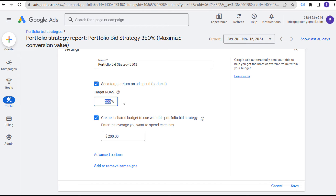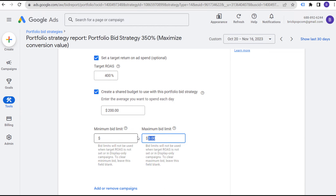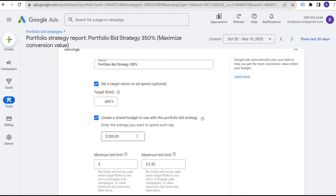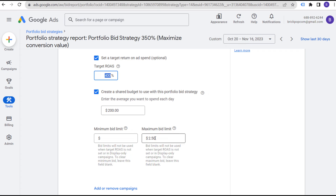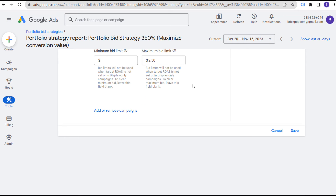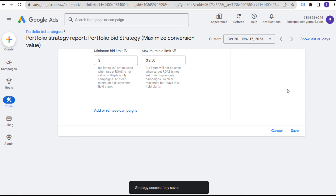Maybe our return on ad spend is over 500% or over 400% — let's say we want at least a 400% Target Return on Ad Spend. If we're having no problem spending our budget, we can lower our maximum bid limit slightly to get the most return on ad spend without overspending on specific clicks. You may not always want to put the percentage in the strategy name in case you change it over time. Now we have our Target Return on Ad Spend bid strategy, a maximum bid limit set, and our shared budget between the two campaigns. Keep in mind that 400% return on ad spend is very strong and not always the easiest to accomplish.